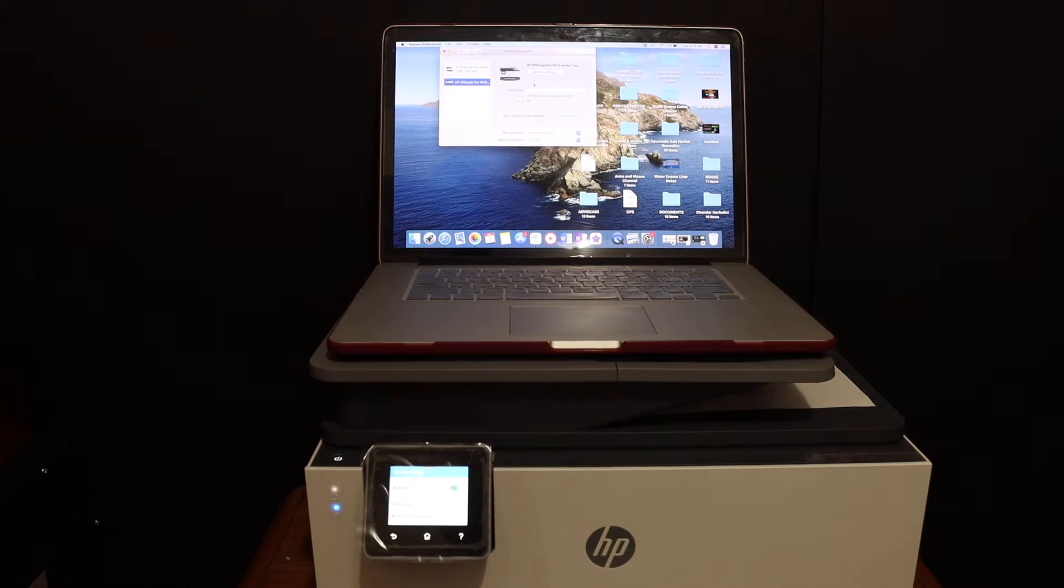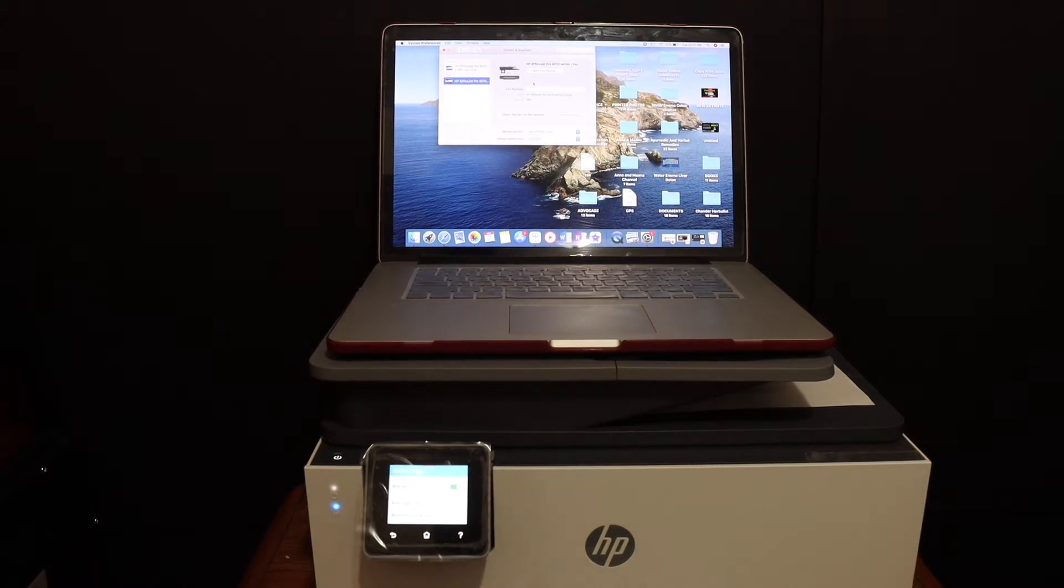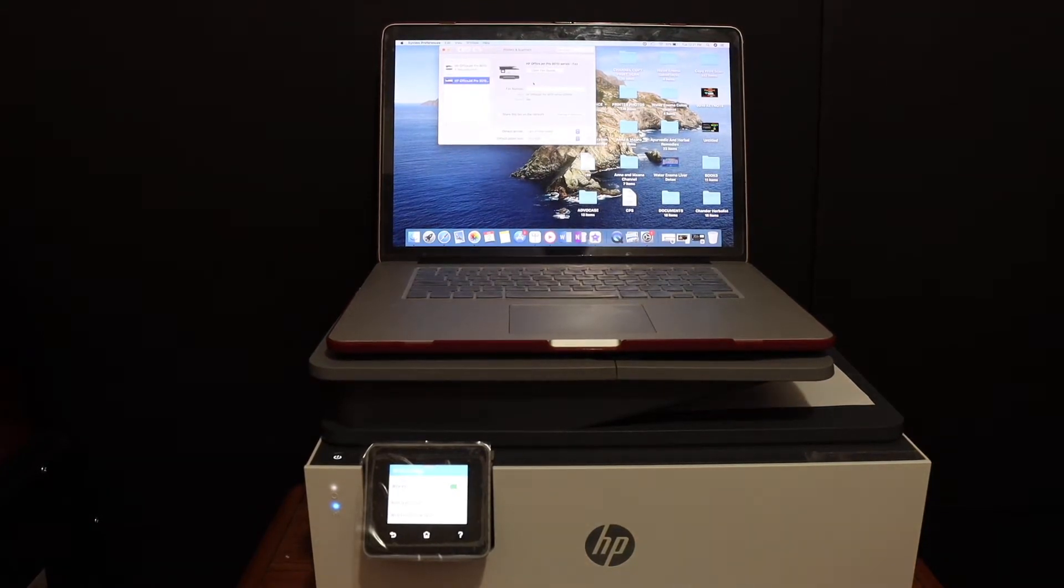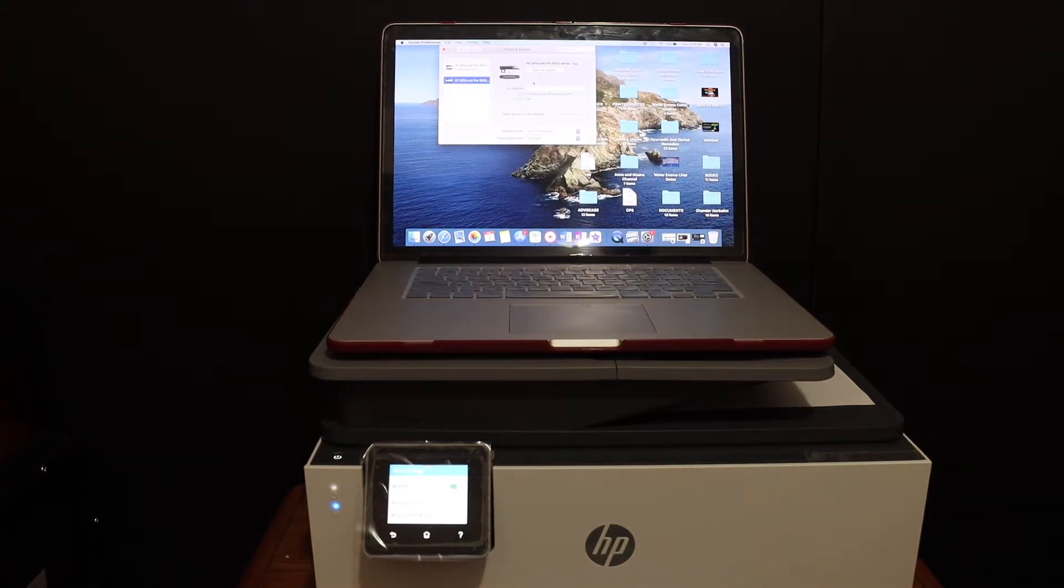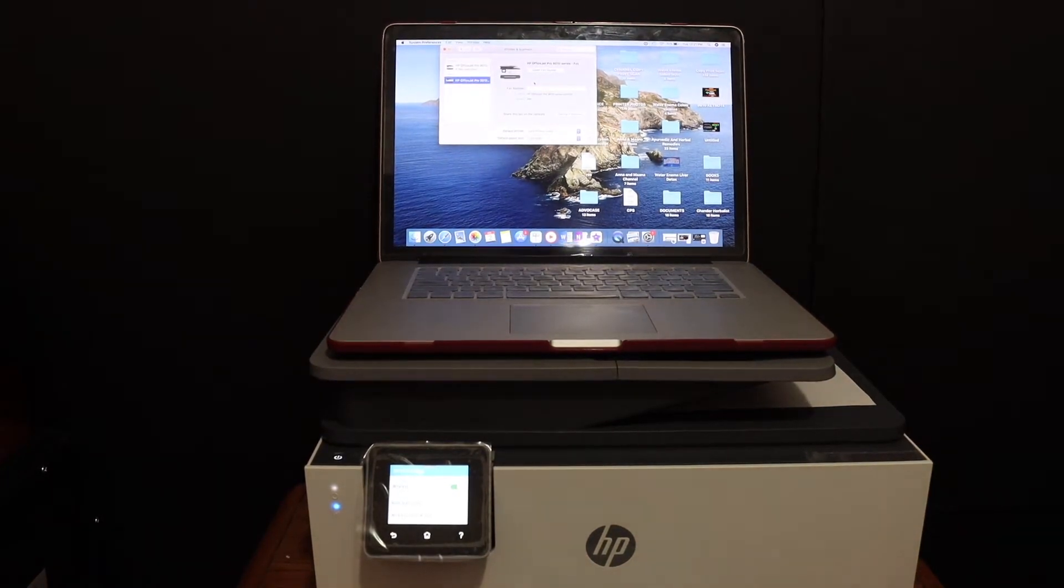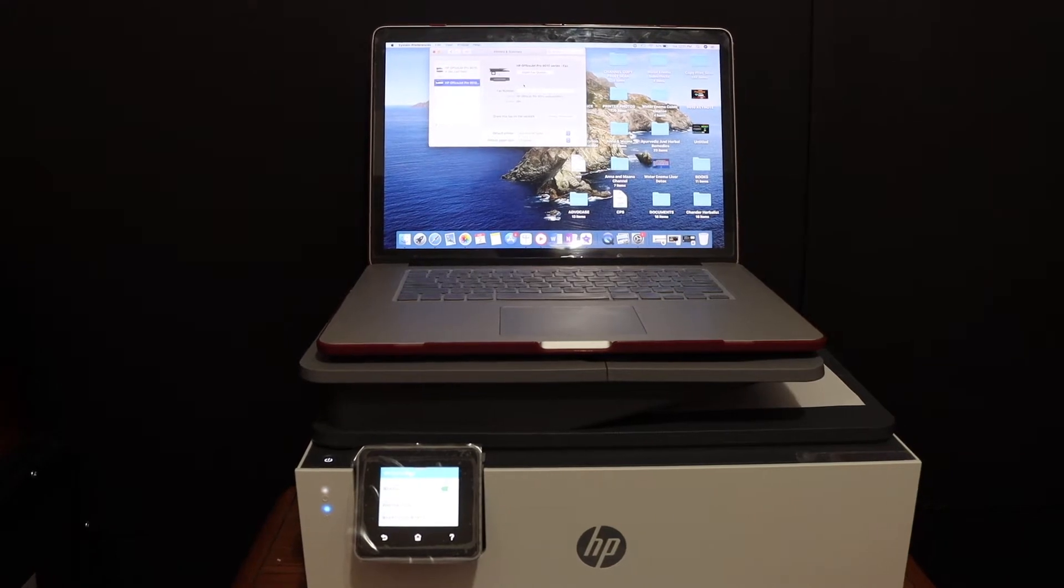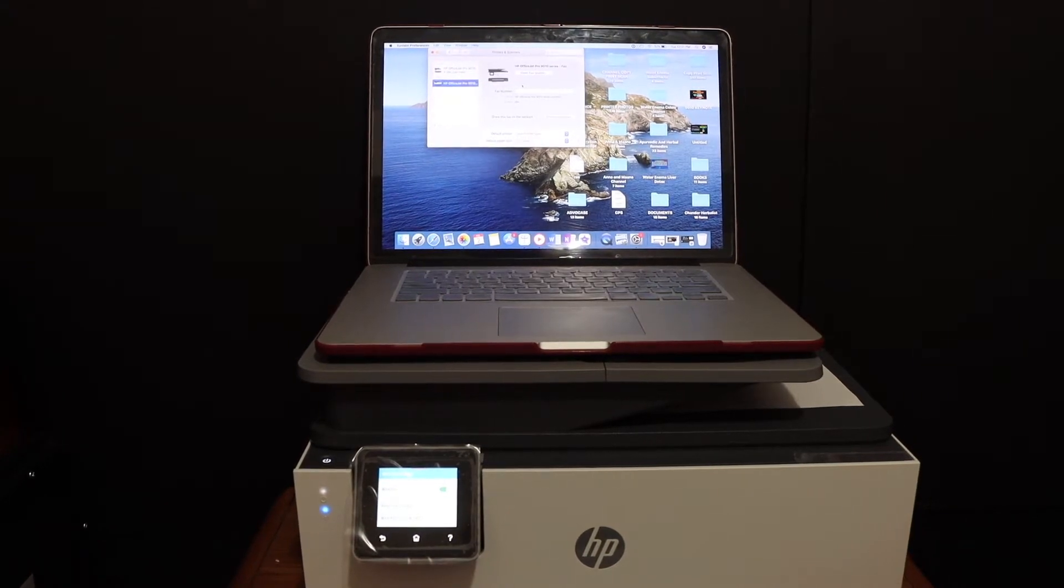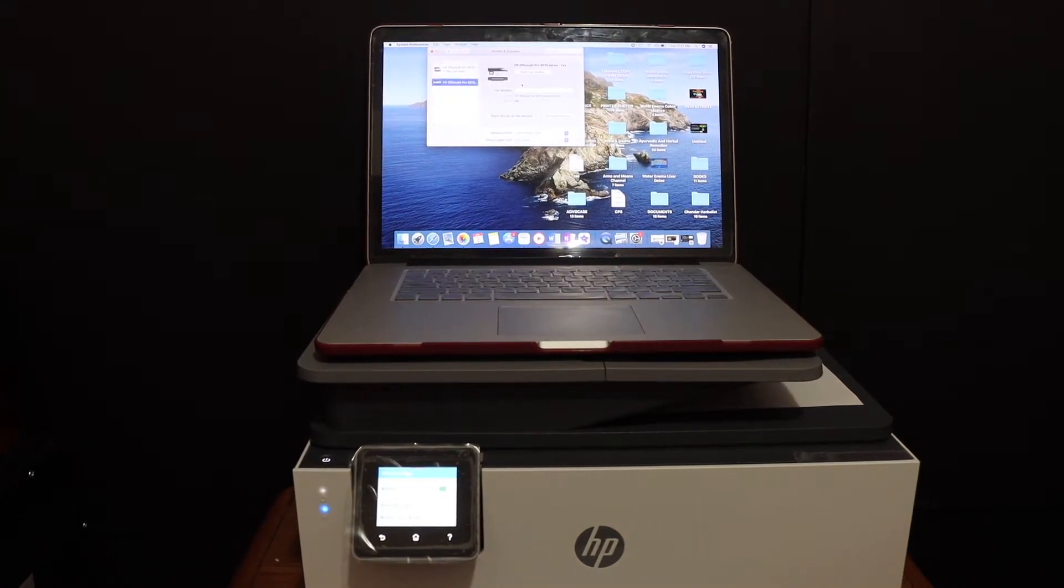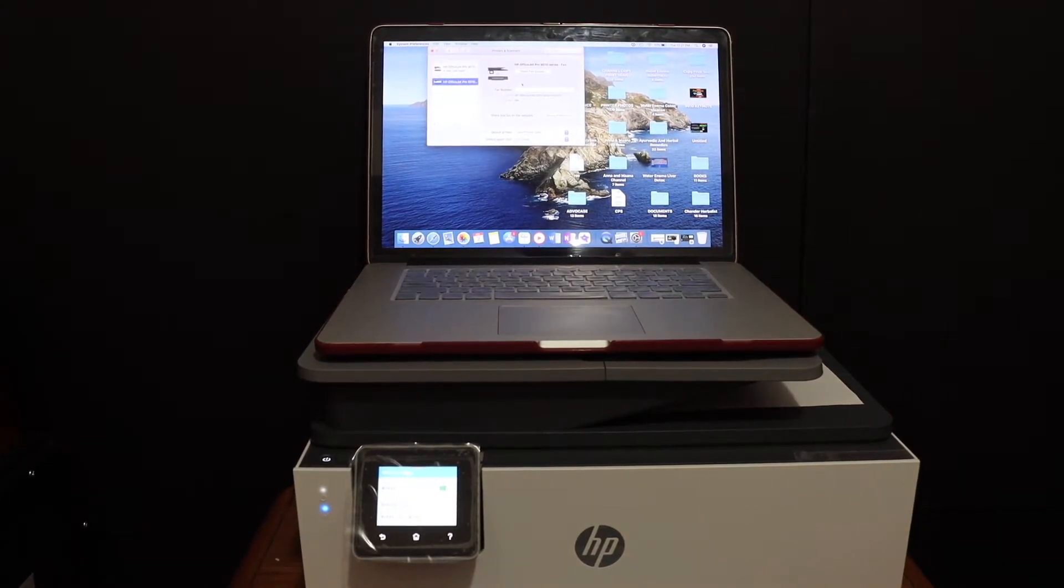Today's video is regarding the HP OfficeJet Pro 9028 all-in-one printer. I'm going to show you how to set up this printer with your MacBook and with the Wi-Fi network of your home or office.